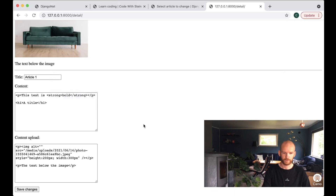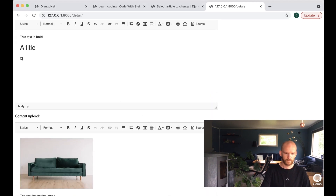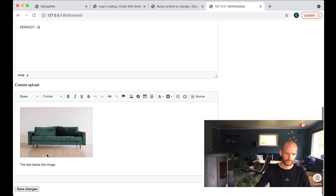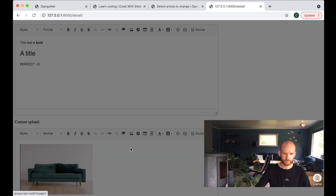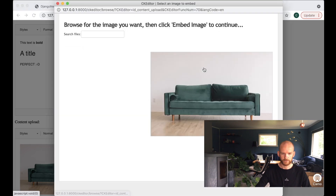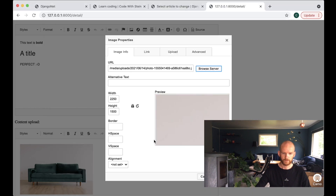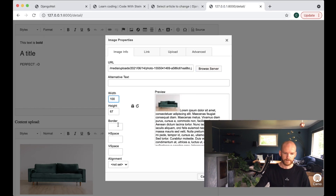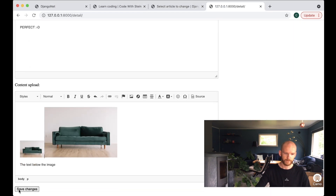After saving and refreshing, we now have the WYSIWYG editors rendered on the frontend as well. I can save changes — 'perfect' gets added — and we also have the possibility to upload images. Browsing the server shows the list of images available, and I can embed one. Everything here seems to be working.